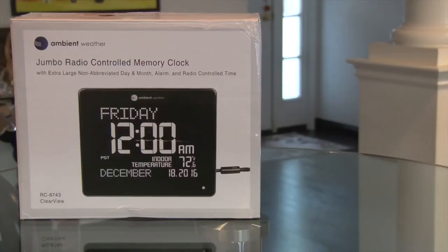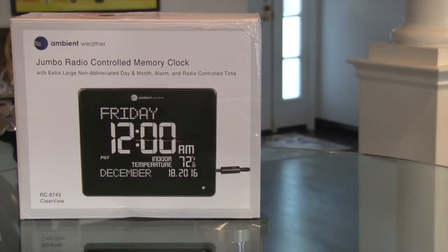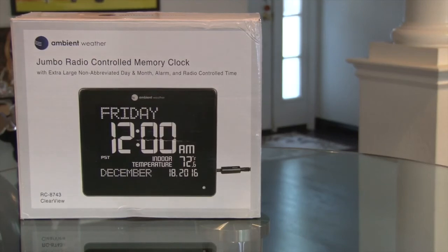My nearly 90 year old mother-in-law has this clock now. She said she likes it because setup was simple and it is easy to see and read.